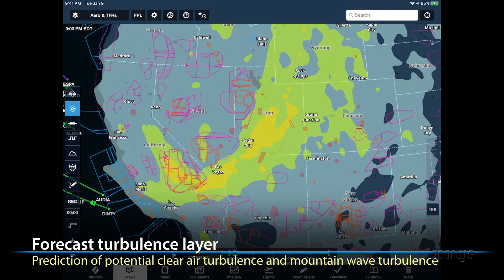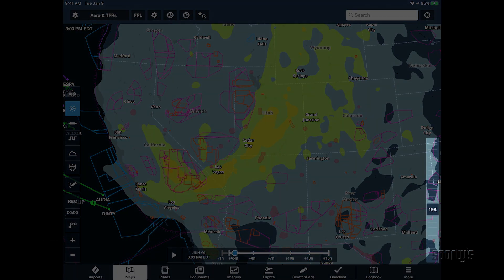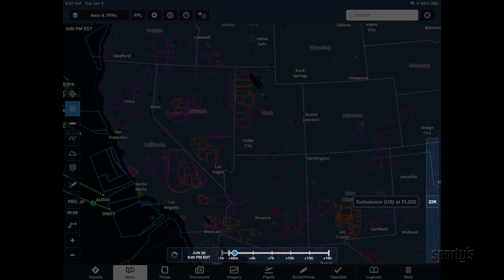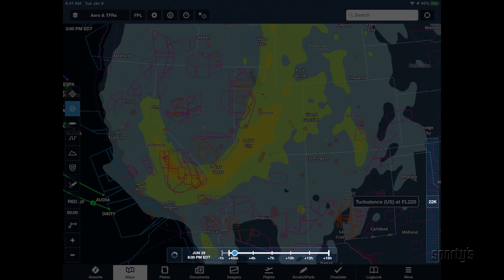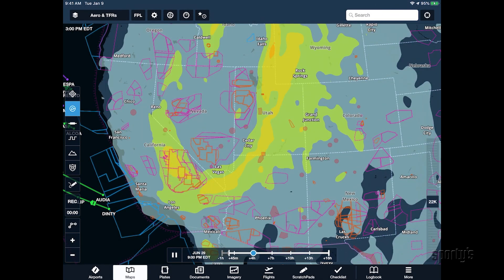The turbulence layer is designed to forecast areas of potential clear air and mountain wave turbulence not associated with convective weather or thunderstorms. Darker colors mean a rougher ride. Both the turbulence and icing layers feature an altitude slider on the right side of the screen and a time slider at the bottom to see how the conditions are expected to evolve in the hours ahead.